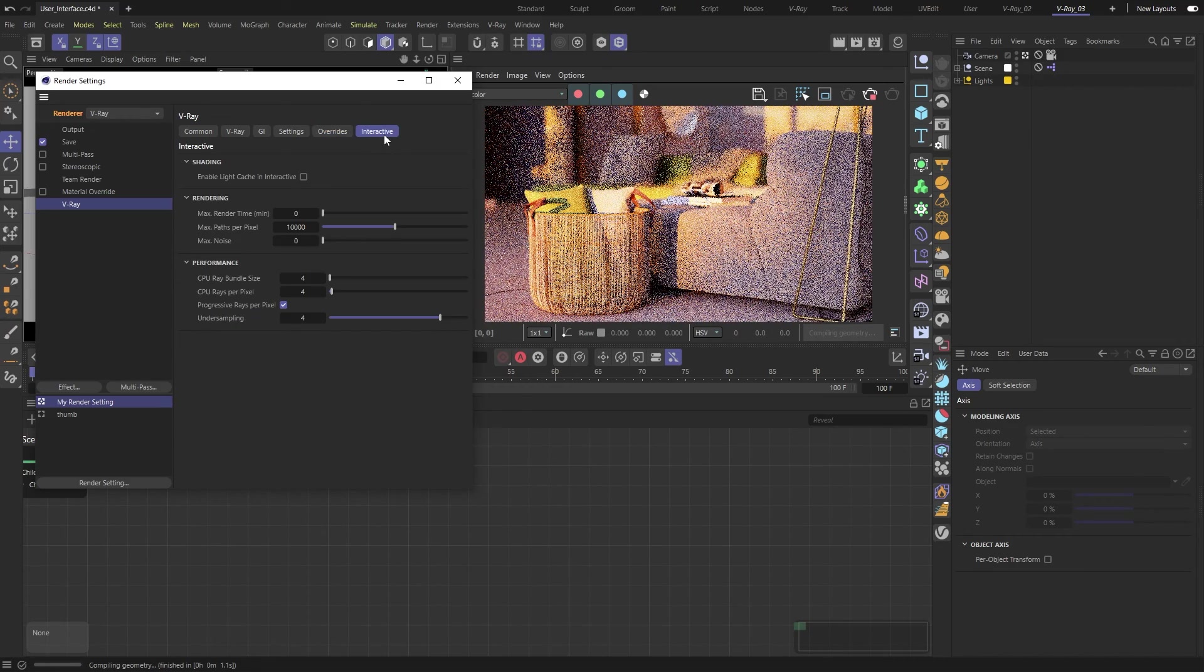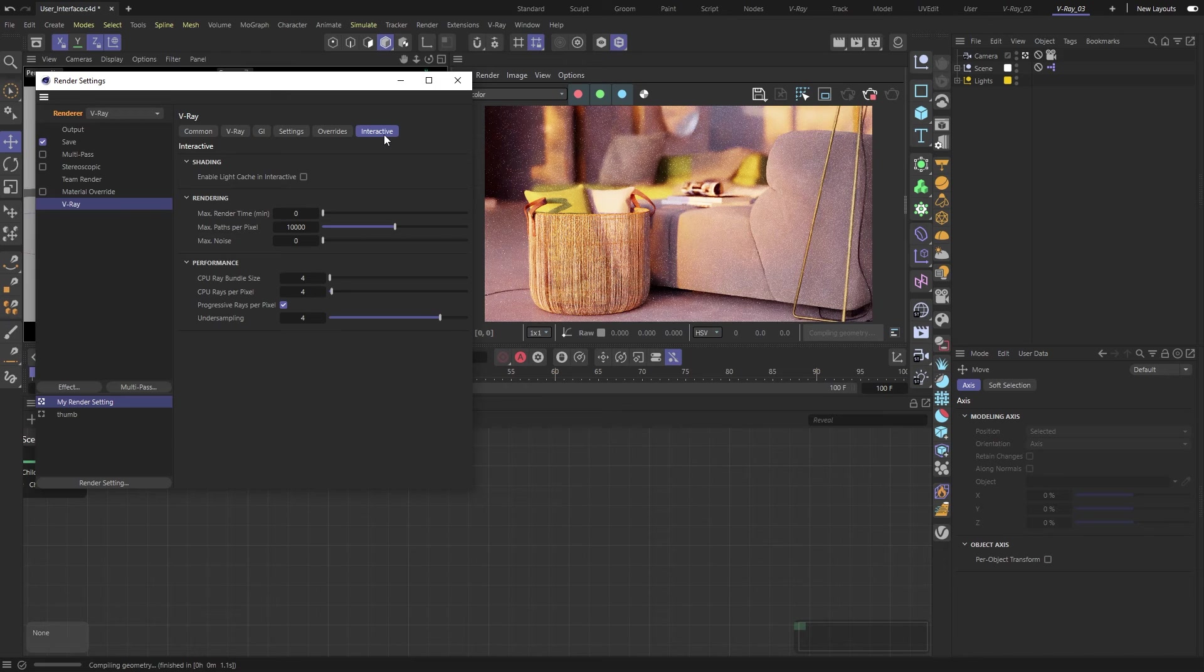Finally, we've got the Interactive tab, which contains settings for controlling the interactive rendering.